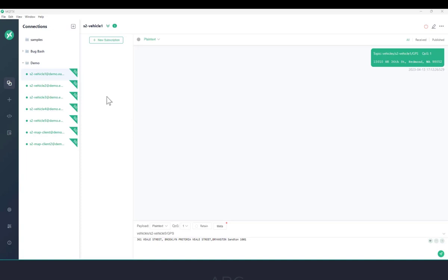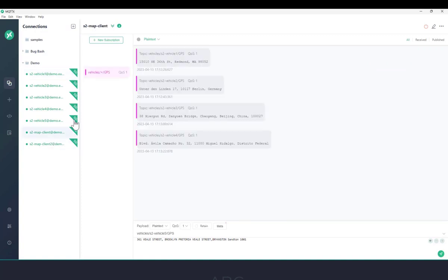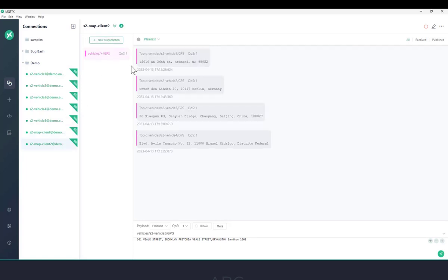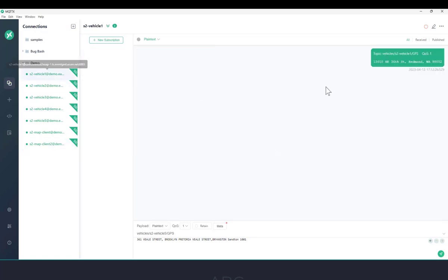I have all my clients modeled here in MQTTX, my vehicles, and the mapping clients. After they all got connected, the mapping clients subscribed to this topic filter, which enabled them to receive all the location messages that the vehicles have been sending already. Each vehicle is using its own topic that includes its own authentication name.